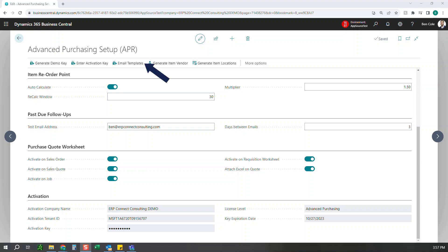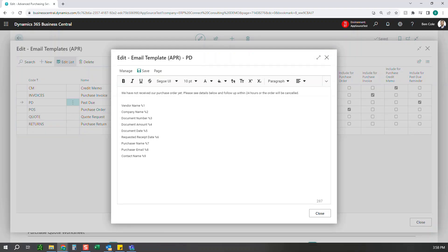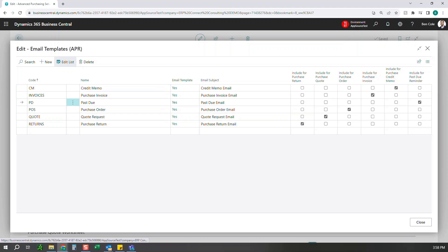The last setup item before the demo is email templates. These are very similar to other apps for emailing — you define the email subject and body in rich text HTML, so you can add images, colors, and other formatting. You then select which documents each template can be used for. We also have a bunch of wildcards available, like vendor name, document number, amounts, and more, so you can personalize messages such as notifying a vendor you haven't received their shipment yet.